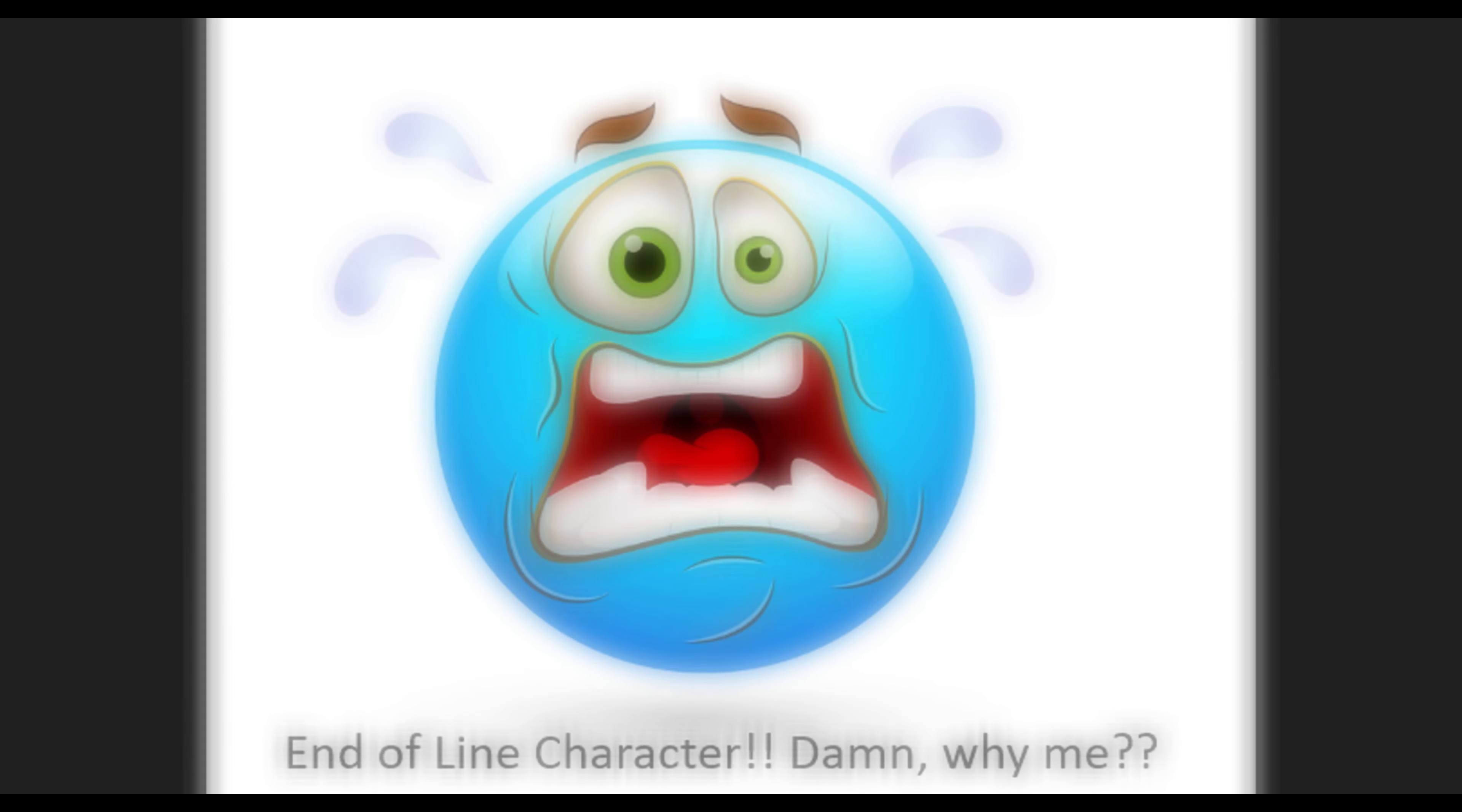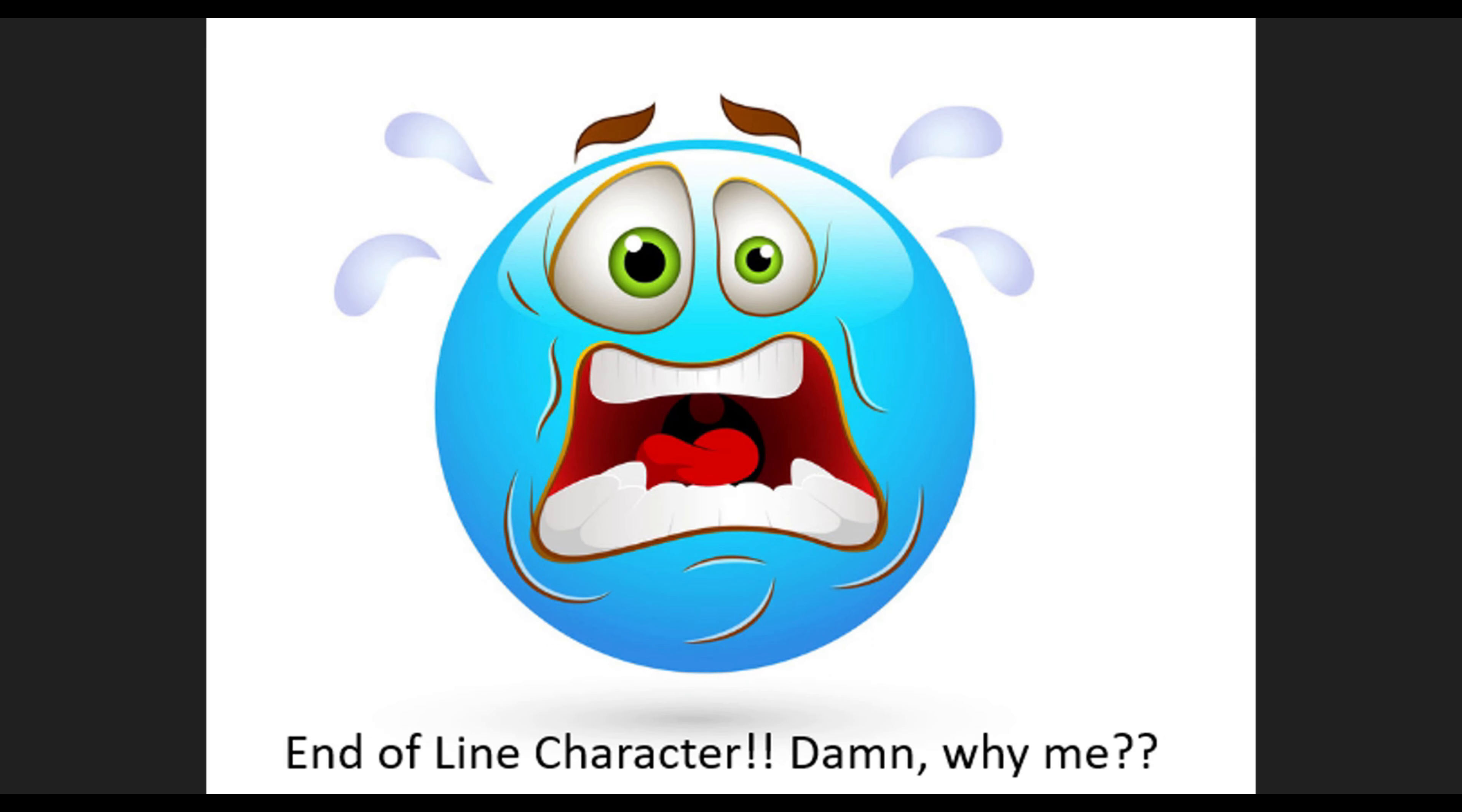Have you ever experienced an end of line character problem in your life? Like when you are scripting something in Windows operating system and you are using that script in other operating systems like Linux? So if you want to learn more about this thing, let's watch this video.